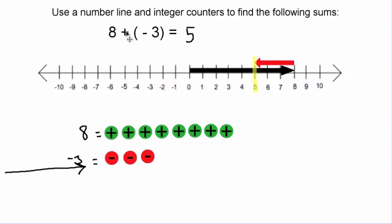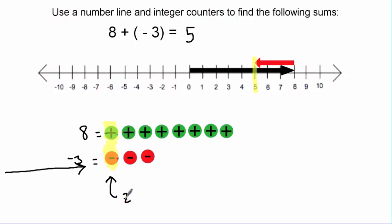Now that we have our negative three tiles, the difference here is we can't just count them up because the tiles aren't all the same. What we need to recognize is that one positive tile and one negative tile actually cancel each other out. We call these zero pairs — a pair of integer counters that when put together equals zero. Positive one and negative one are opposites; they cancel each other out. You take one step forward and one step backward, and you're back where you started.